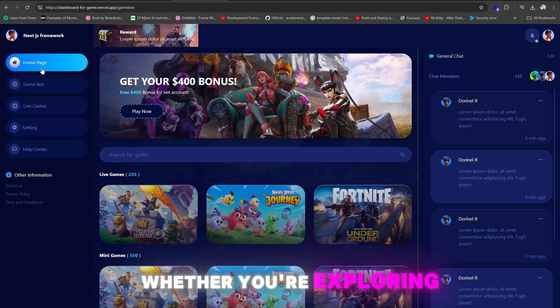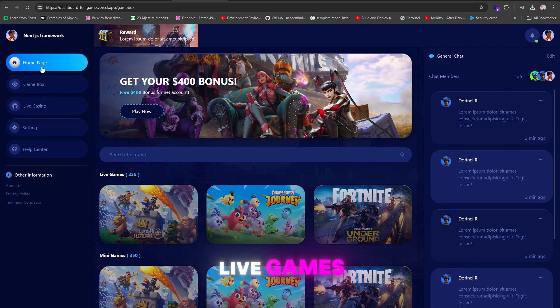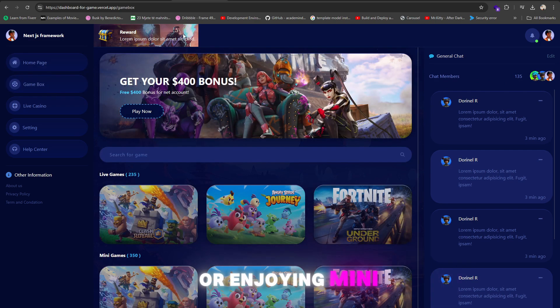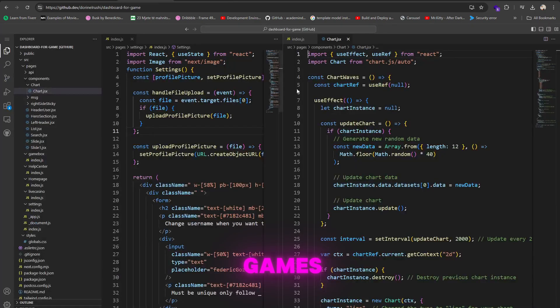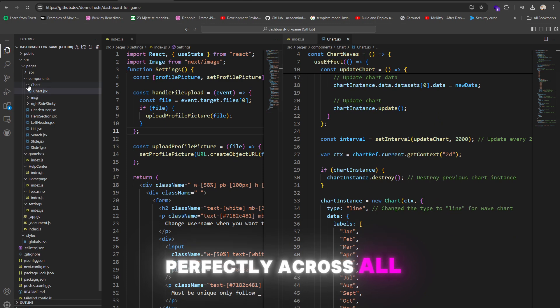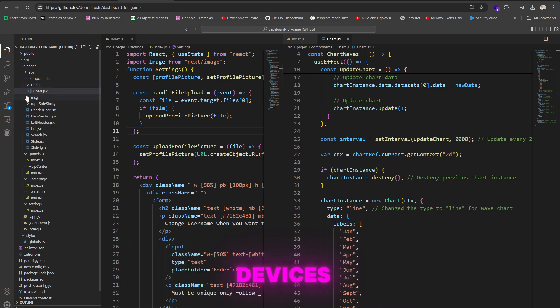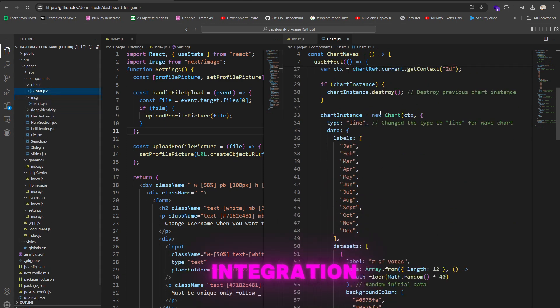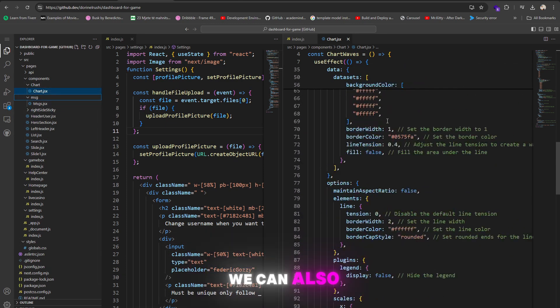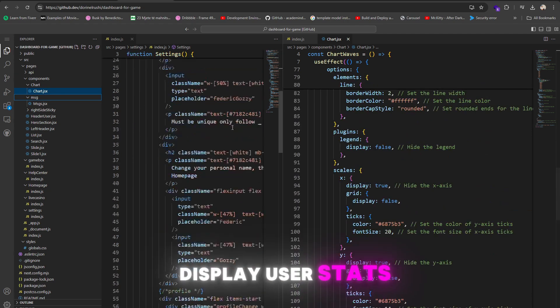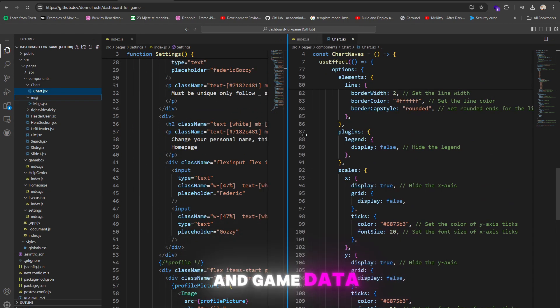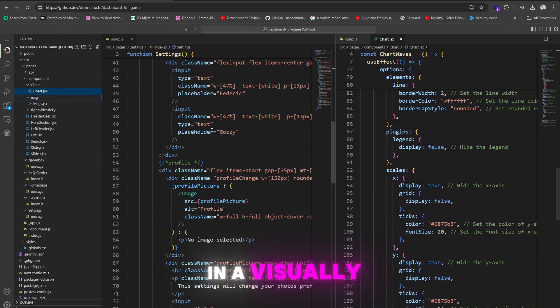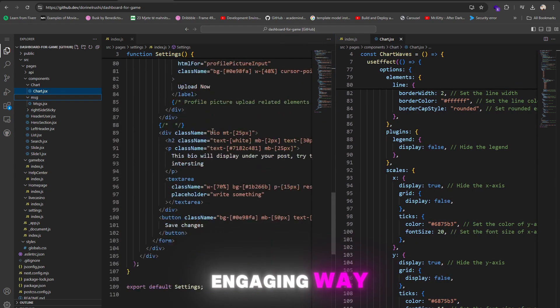Whether you're exploring live games or enjoying mini-games, the design adapts perfectly across all devices. With Chart.js integration, we can also display user stats and game data in a visually engaging way.